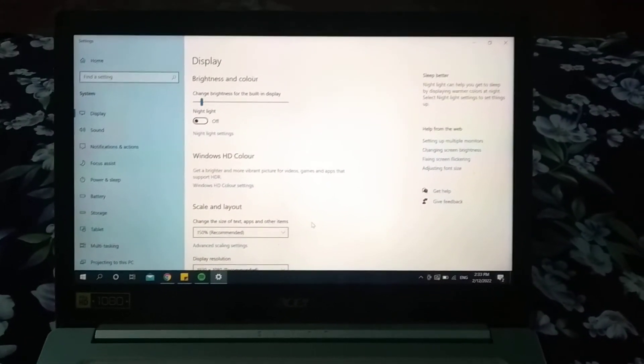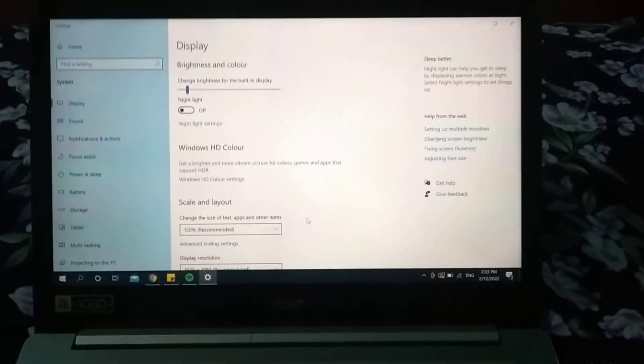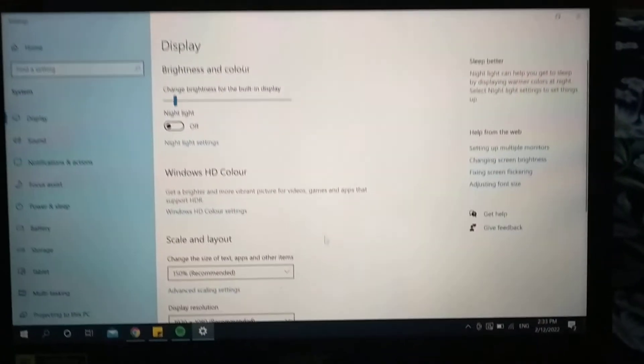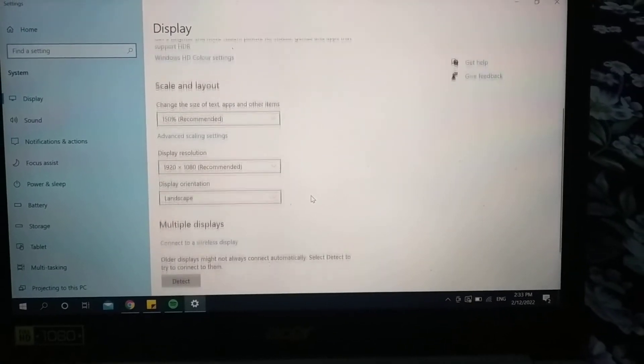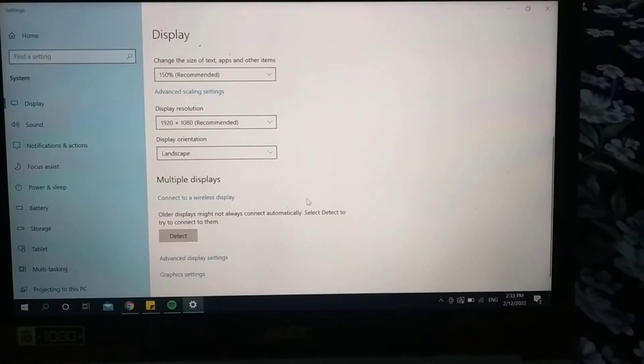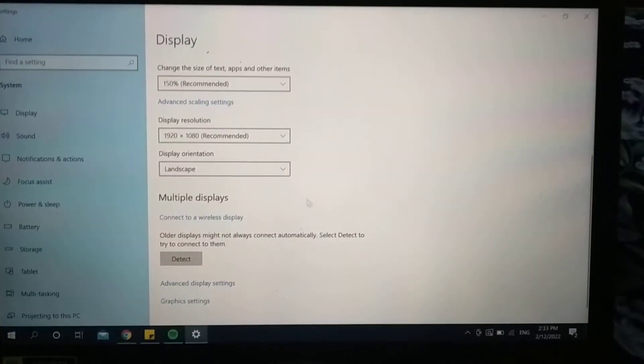After opening this, you can get a lot of options. You just need to scroll down. After you scroll down, you can see the option.